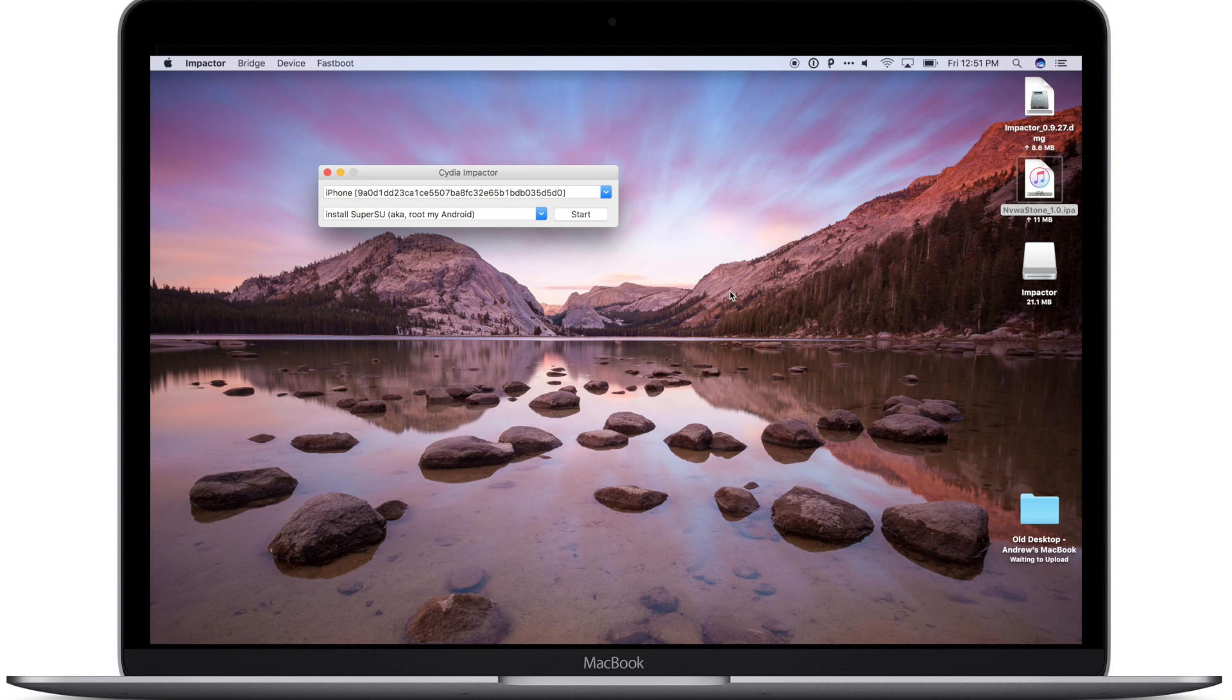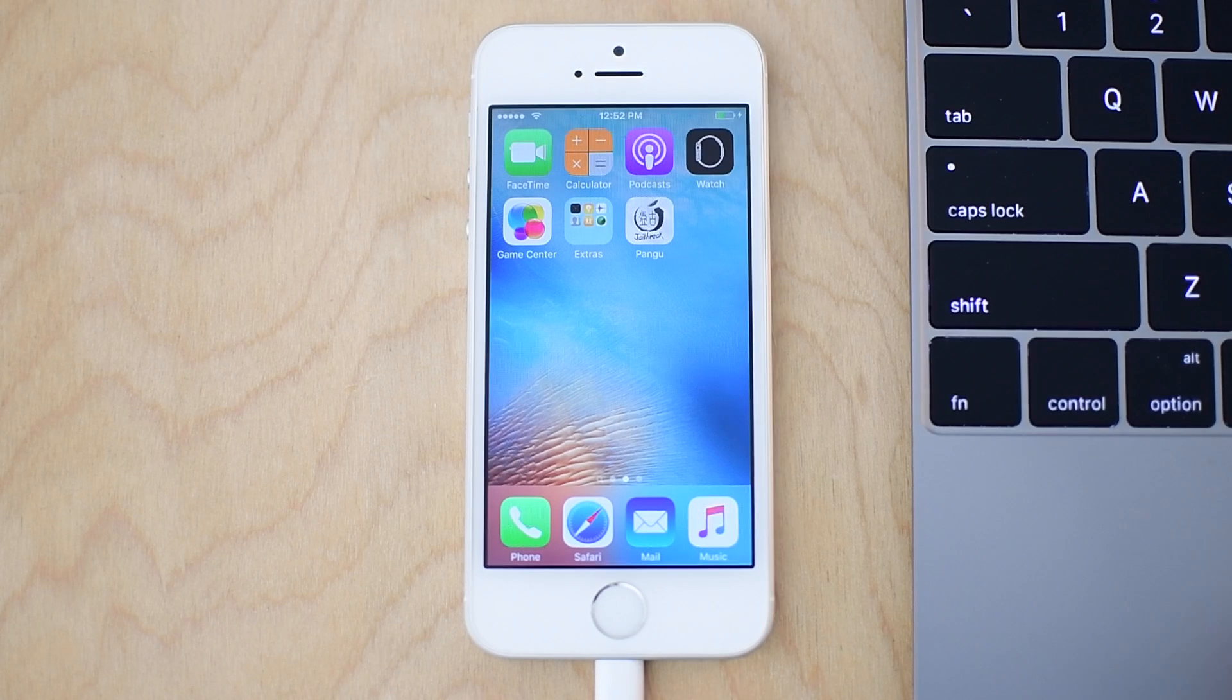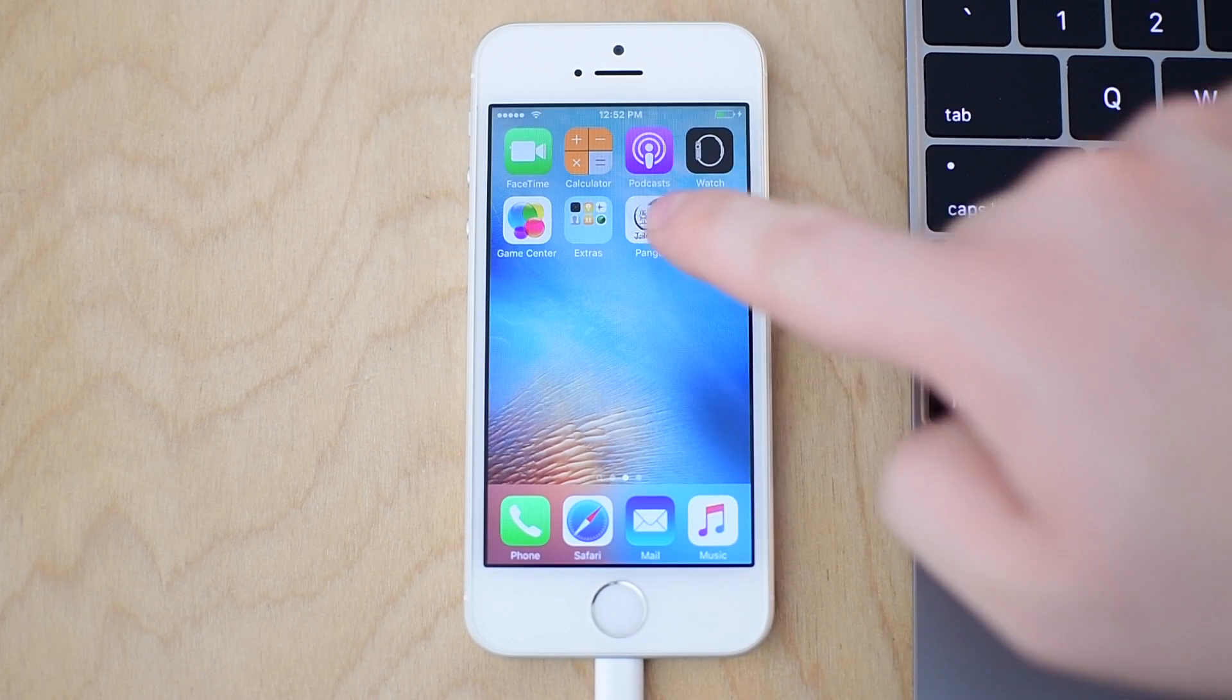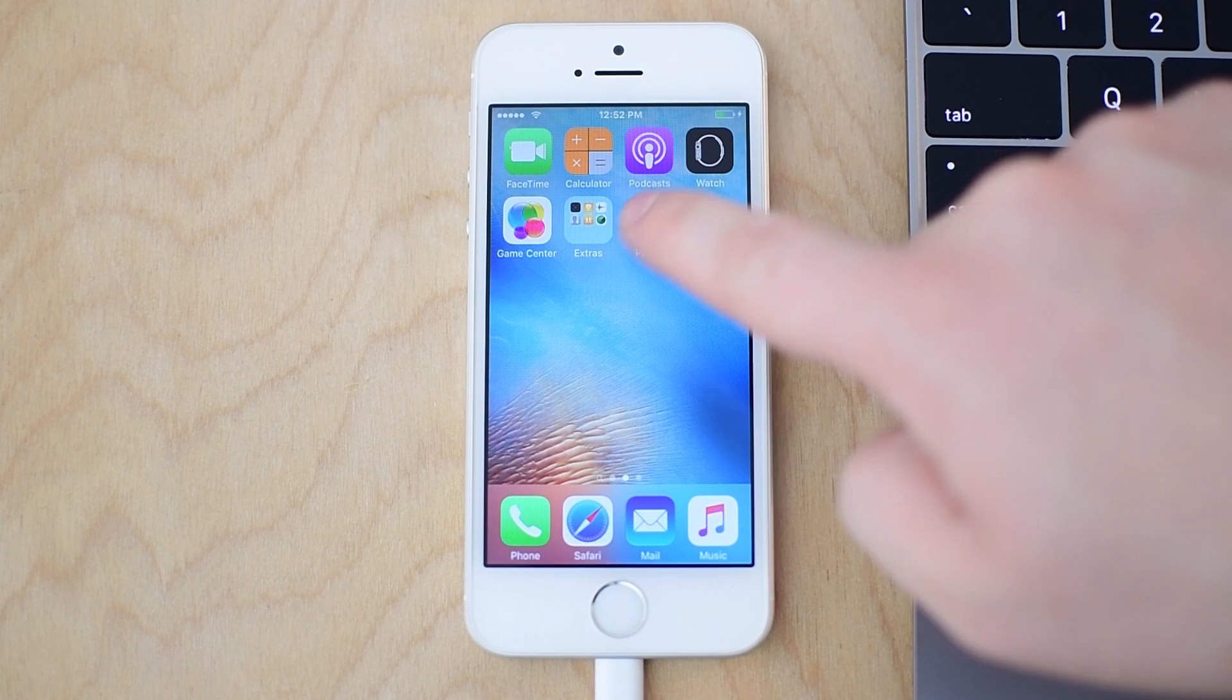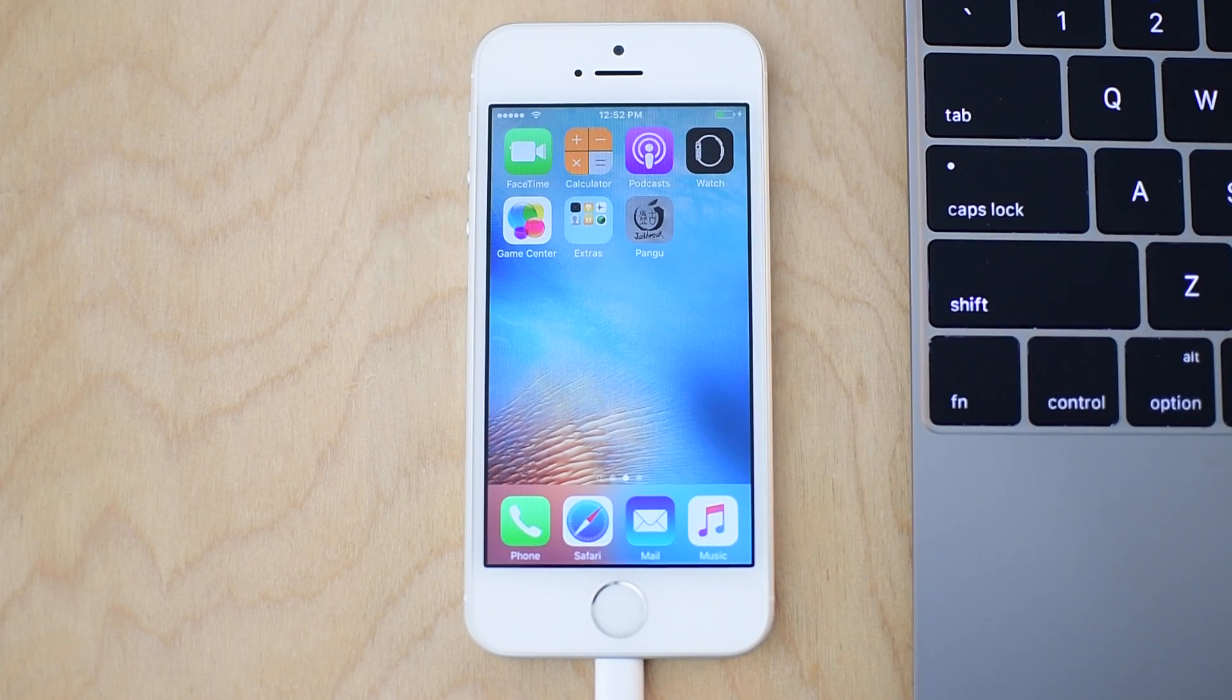But that is it. You've gone ahead and successfully installed the Pangu app on your iPhone.